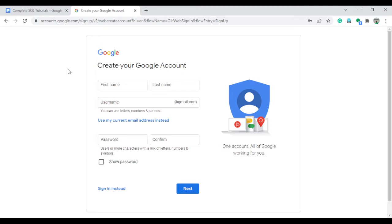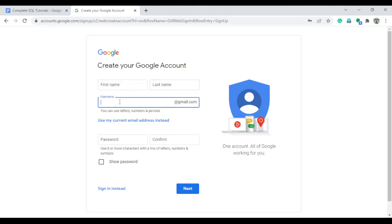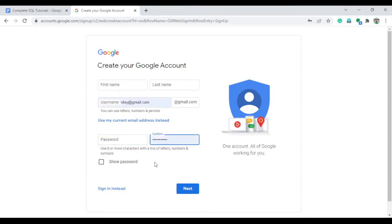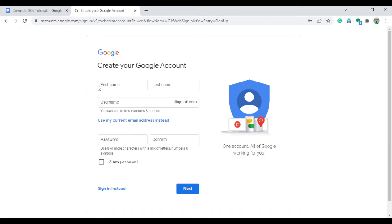For example, consider a Google form used to open a new account. When you fill in the first name, last name, and username, the system checks the database to see if the username is already available. You also enter a password and confirm password. When you press the submit button, all entered data is saved into the database. In the back-end, we create the stored procedure, and the front-end developer links it to the application.